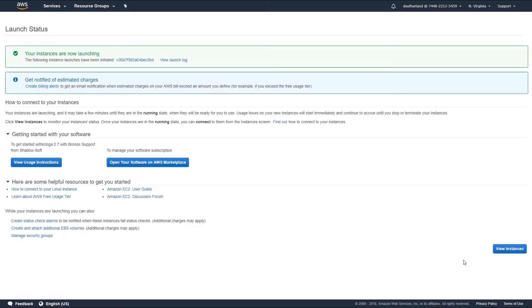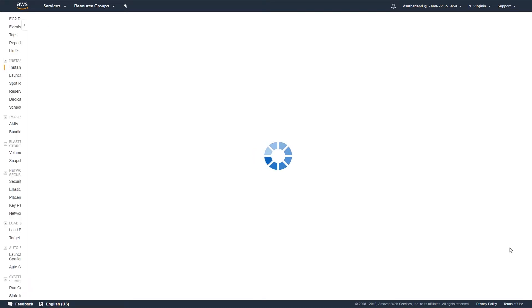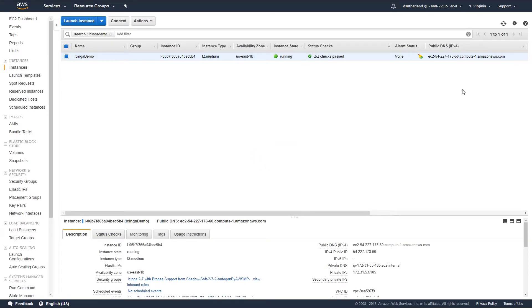Once your instance begins launching, select view instances to see the status of your current instance. Once your instance finishes launching, we're now going to go and try and view the web console that's been launched associated with your Icinga 2 image.